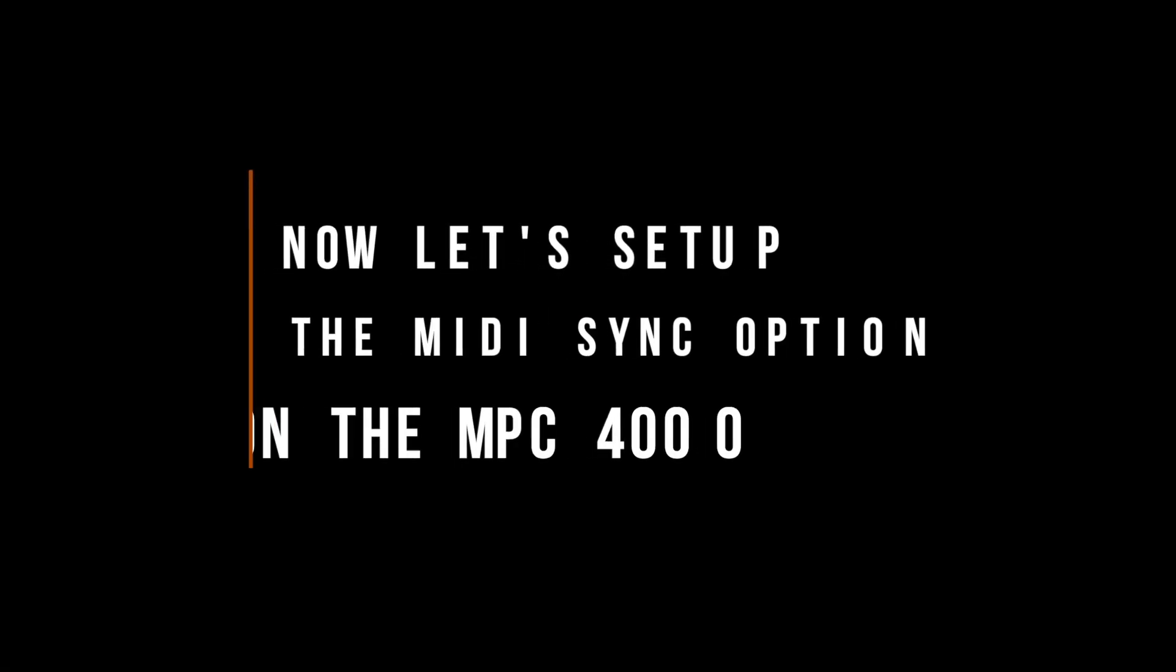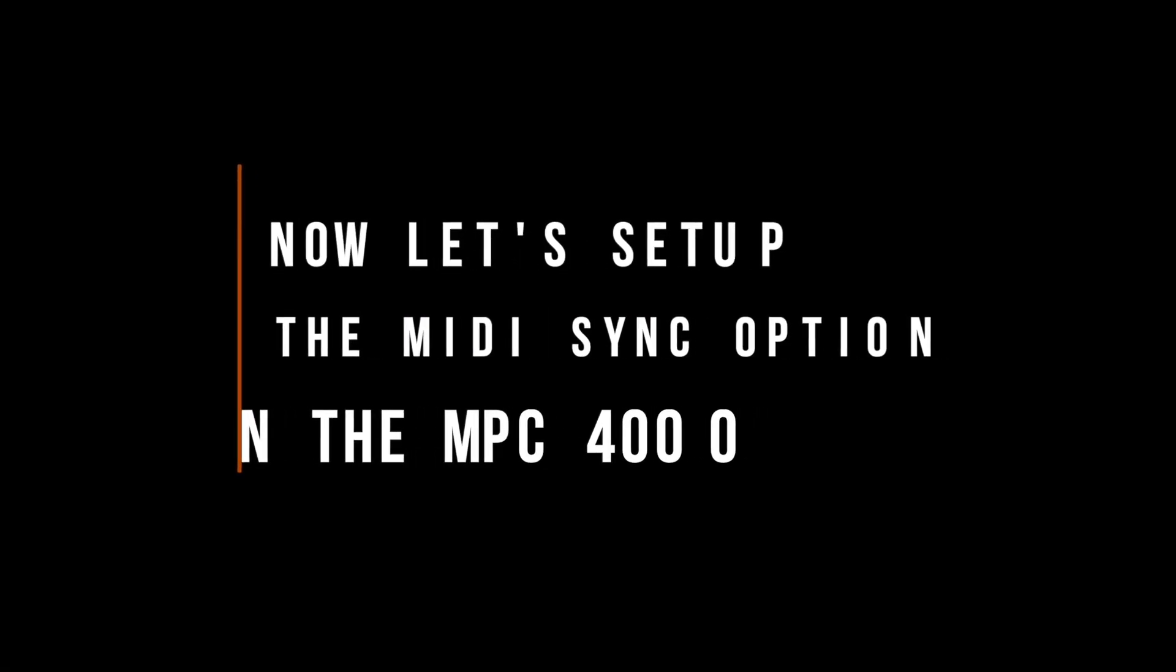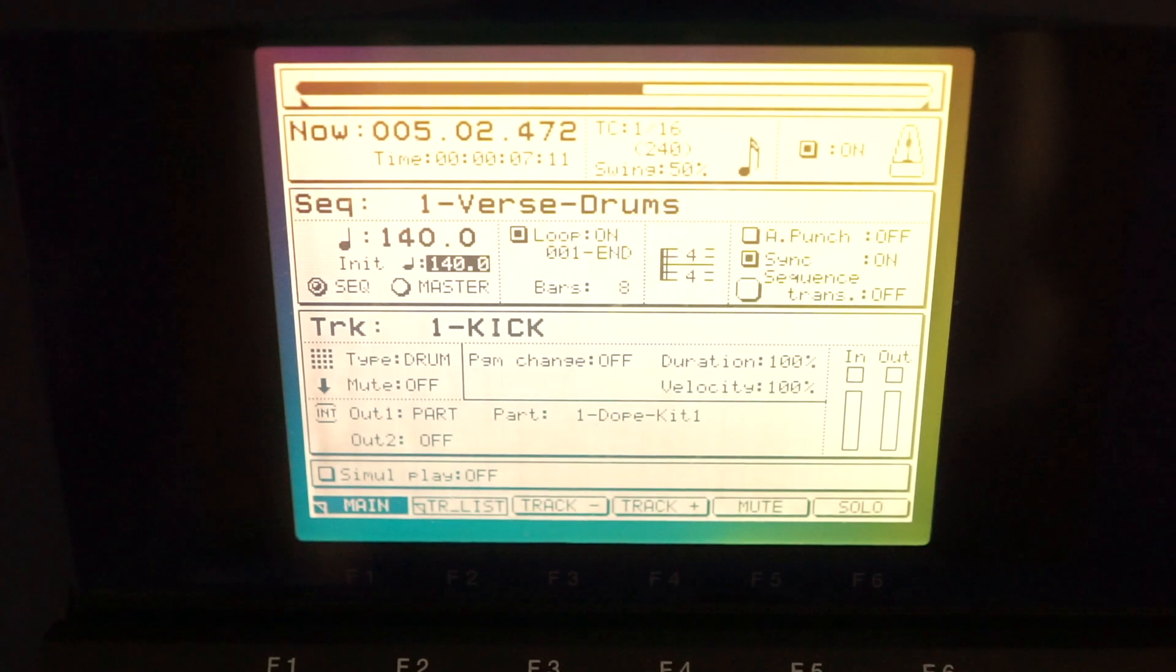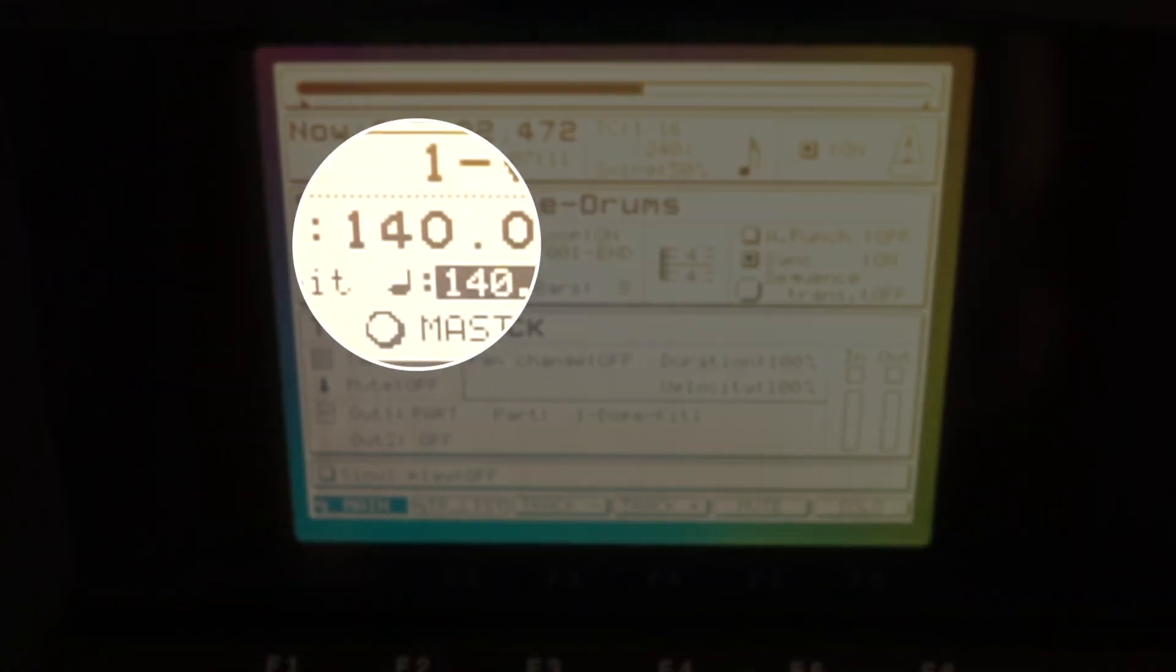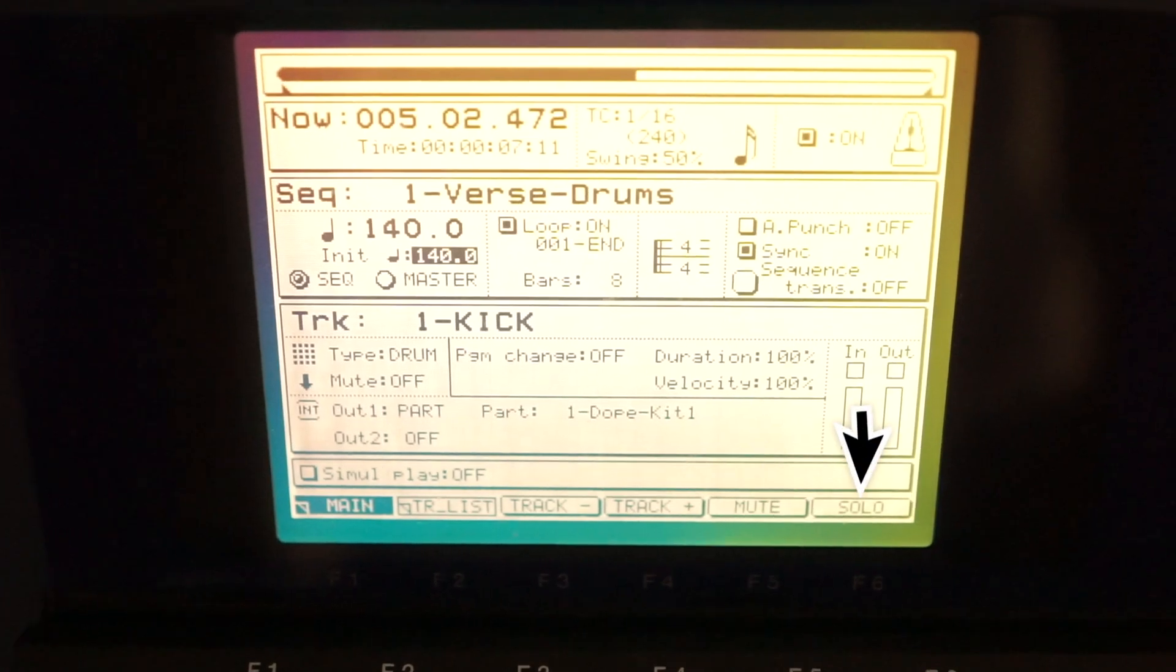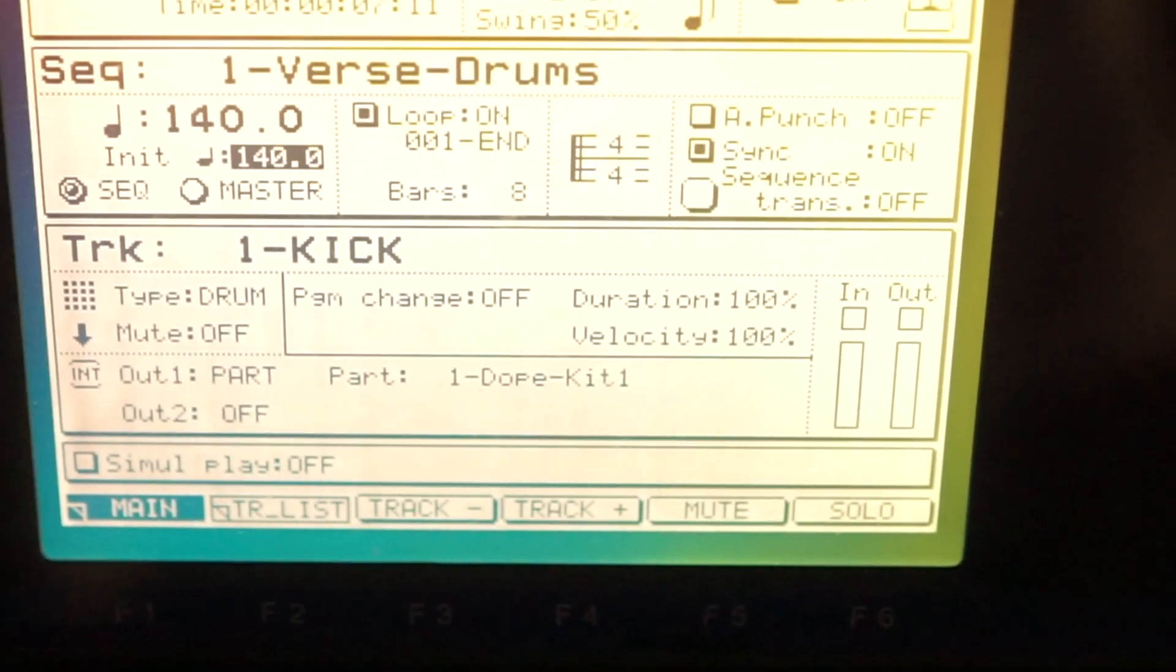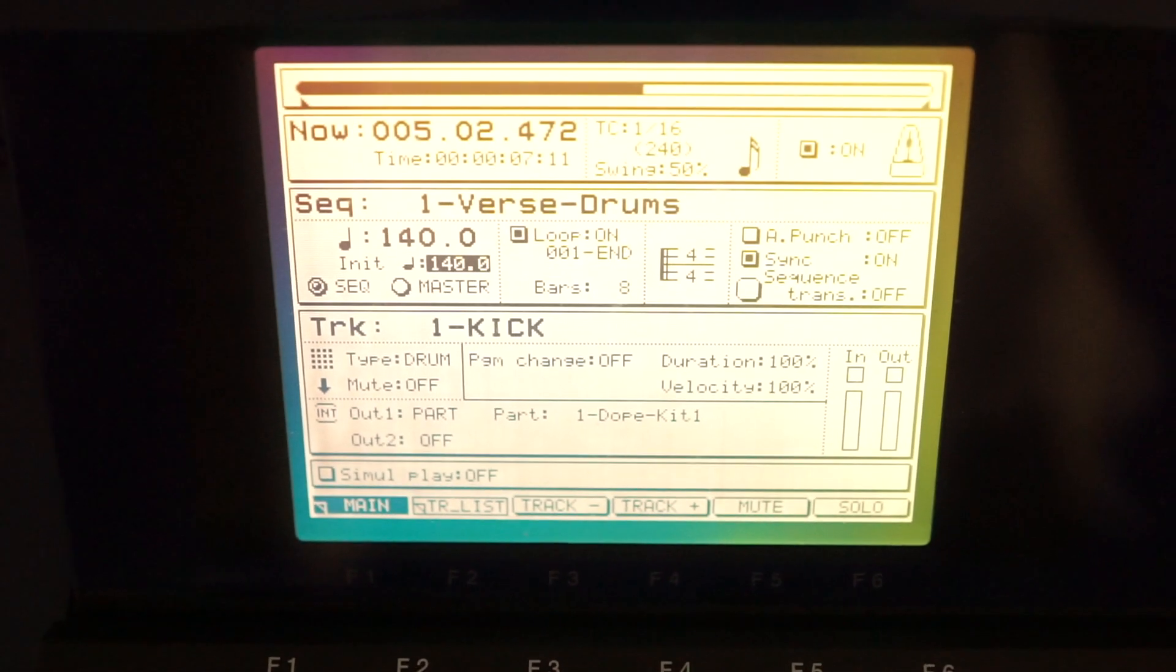I have my NPC session loaded up at 140 BPM, as you can see on the screen. I'm going to solo the kick drum and walk you through how to MIDI sync this all up.